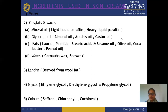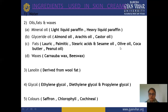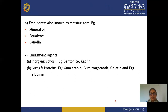Next is color, which depends on the formulator's choice. If a colored cream is required, coloring agents are used — otherwise they are optional. These colors should be FDA-approved and used at specific concentrations as given in standard books. Next is emollient, which provides a soothing or moisturizing effect to the skin. Examples of emollients include mineral oil, squalene, and lanoline.